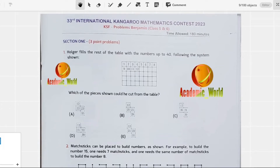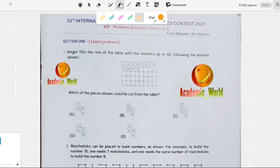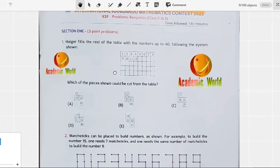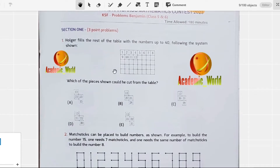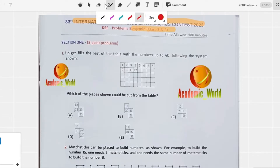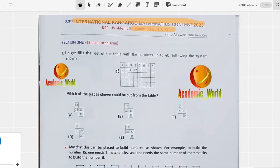We are going to discuss the past paper that was held on 16th March 2023, that is the 33rd International Kangaroo Mathematics Contest 2023. This is part one of this video; in the next videos we will also upload all the questions relevant to grade five and six. Without wasting time, we are going to solve the first question.